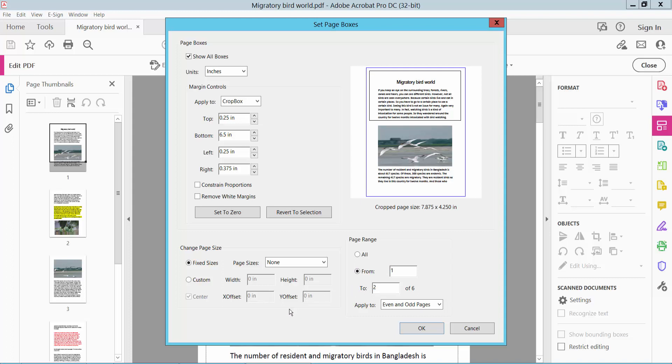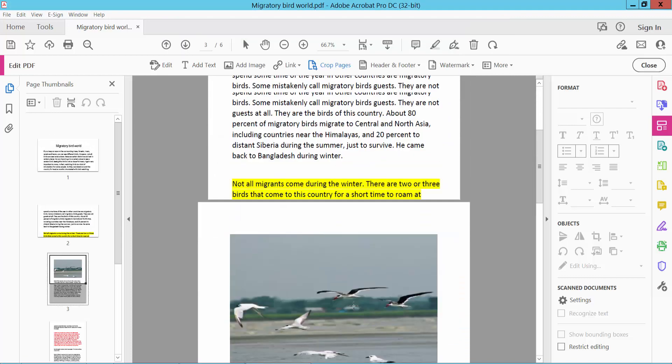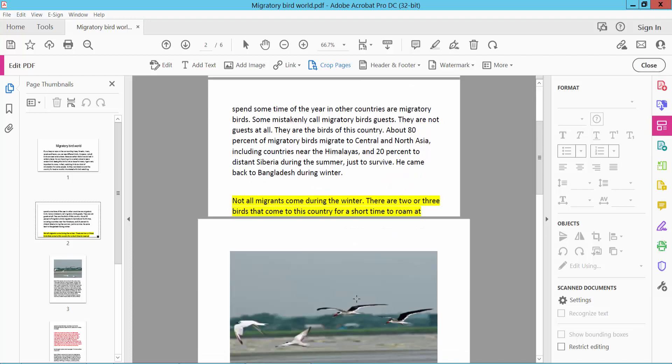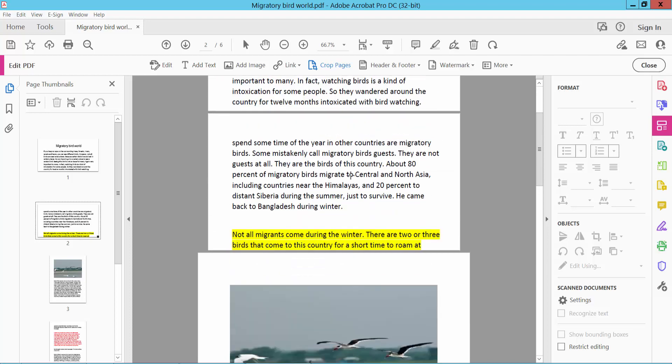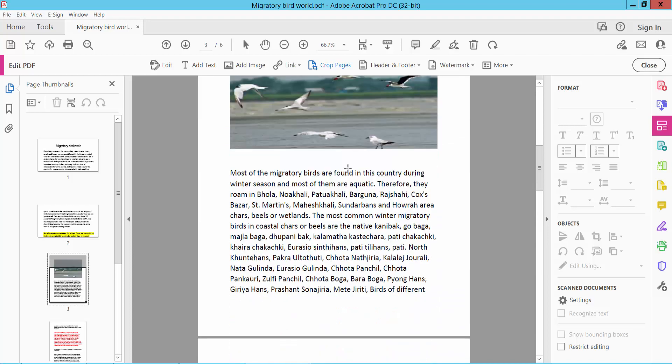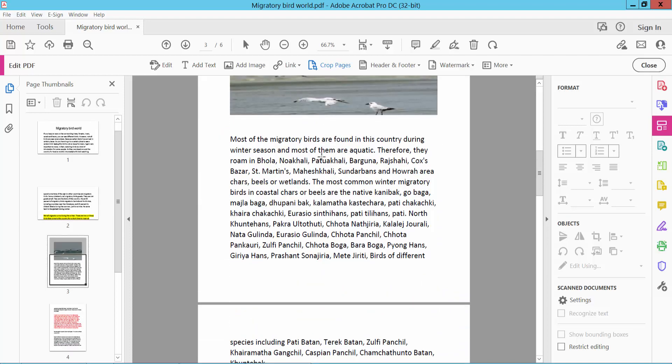Now click OK. These two pages are already cropped. Now I'll crop all of this space at one time. I click Crop.